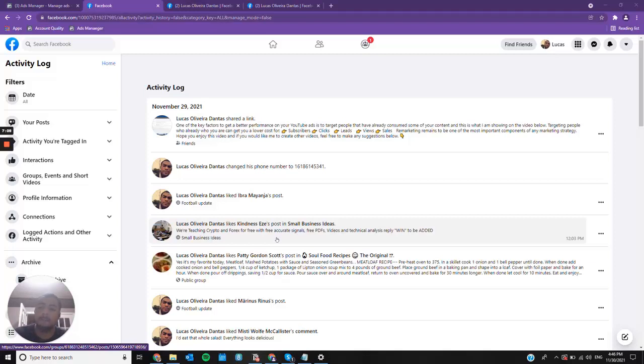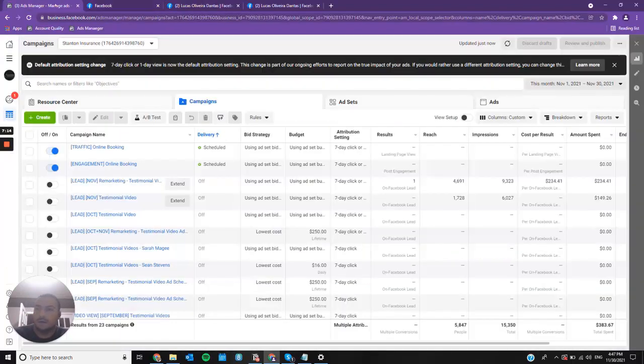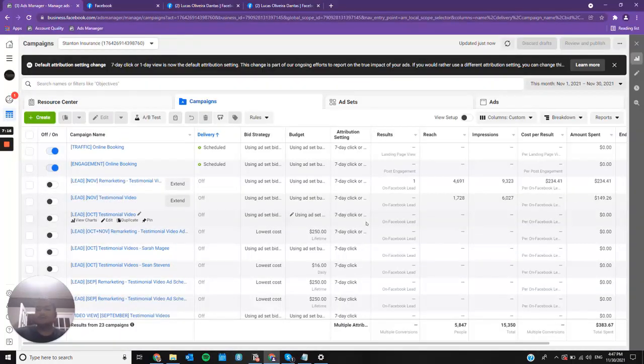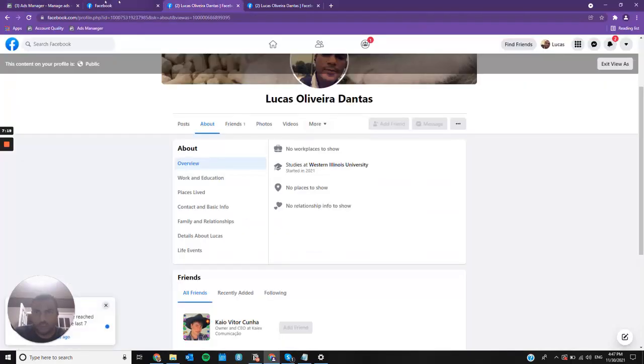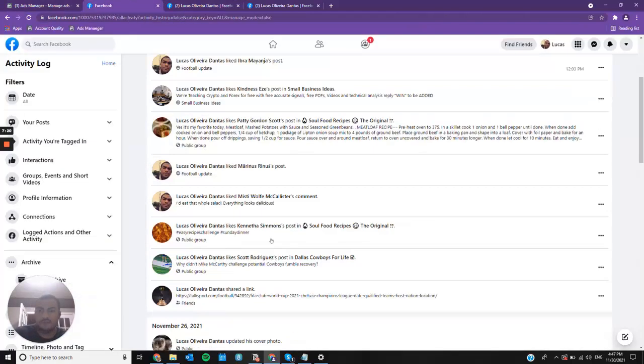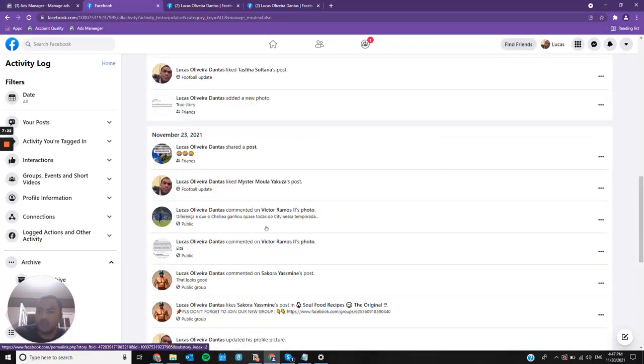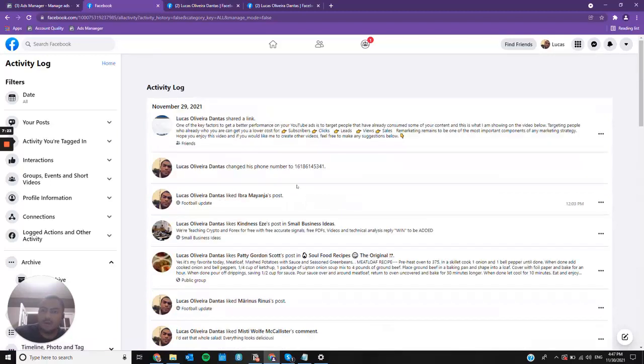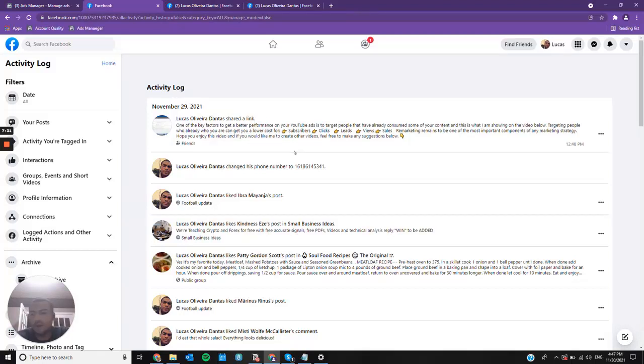But now I'm perfectly able to run ads again. And this could be a contingency plan. Just create an account, follow these instructions, have your profile ready, because this could happen to anyone. And I see a lot of people buying accounts from Fiverr or from other people on communities, but you don't have to do that.